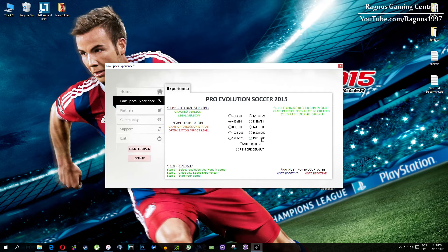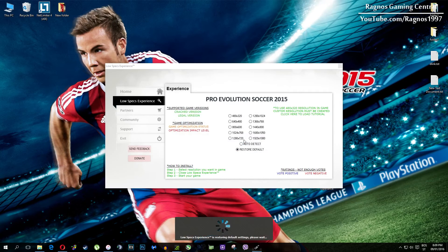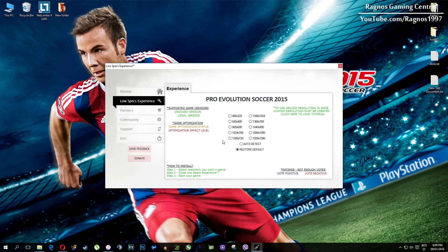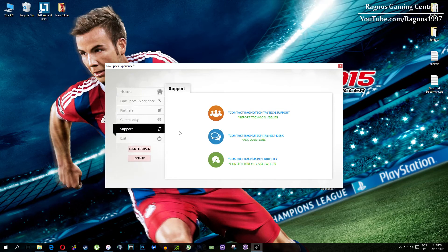At the very end, if you are not happy with the results or the look of the graphics, you can always restore default game settings. Just click on restore default and it will restore default settings. Also, if you have any problems, questions or anything to ask related to Low Specs Experience, make sure to contact us through the support tab and we'll gladly answer all of your questions.